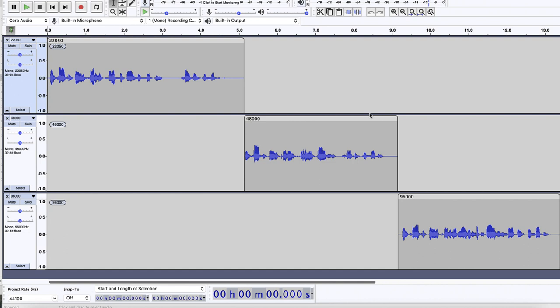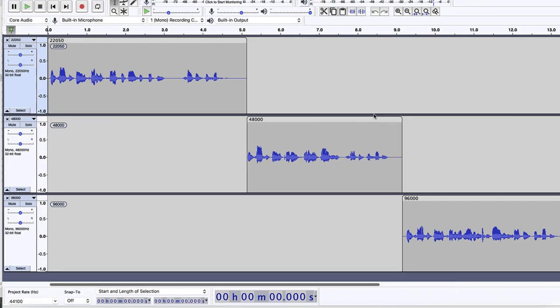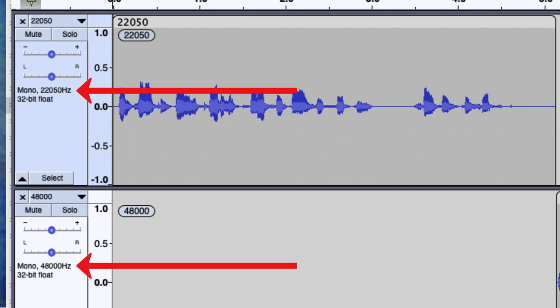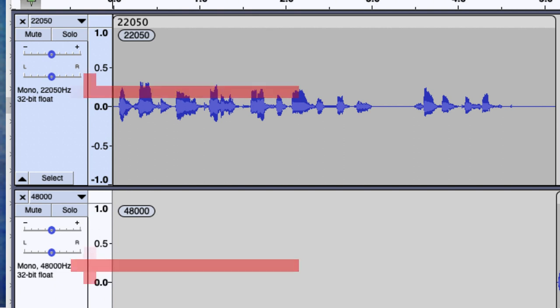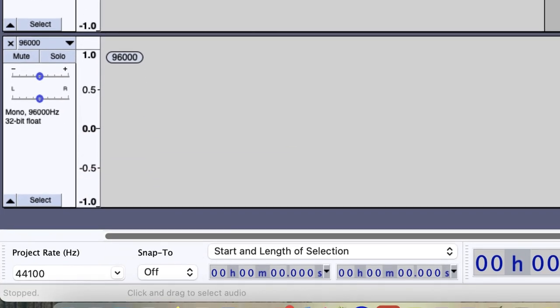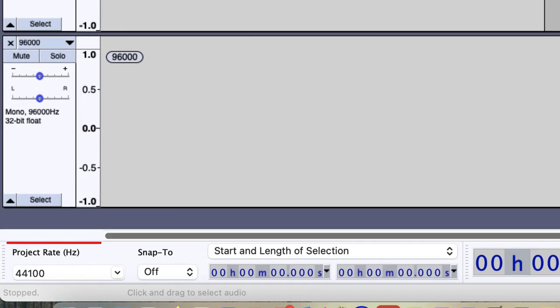Let's take a look at the screen I've got open here. I've got a little project that I recorded — three tracks recorded just a few minutes ago. I recorded the first one at a sample rate of 22,050, the middle one at 48,000, and the bottom one at 96,000. And you'll notice down here in the bottom left corner, my project sample rate in Audacity is 44,100.